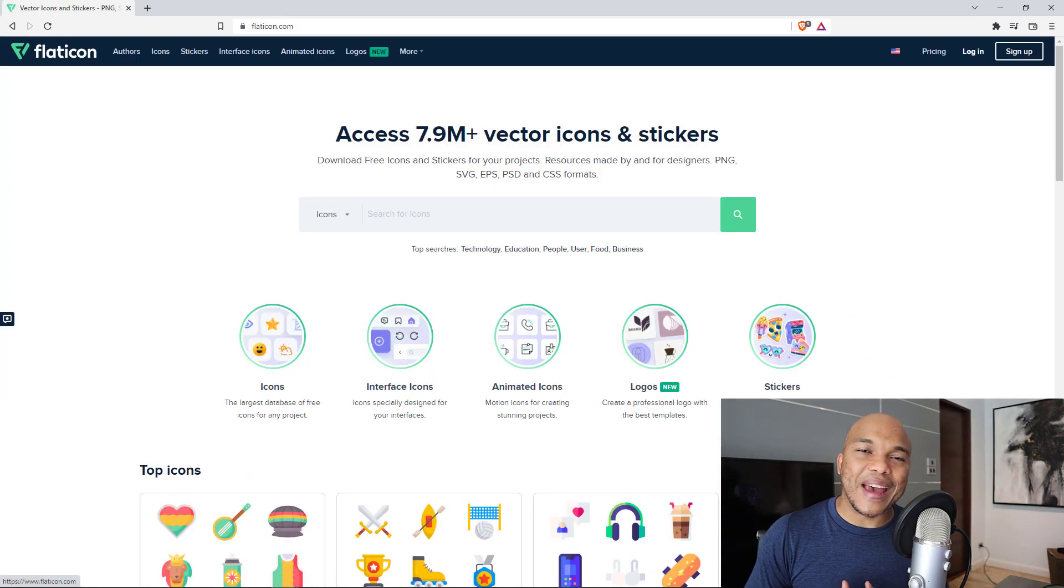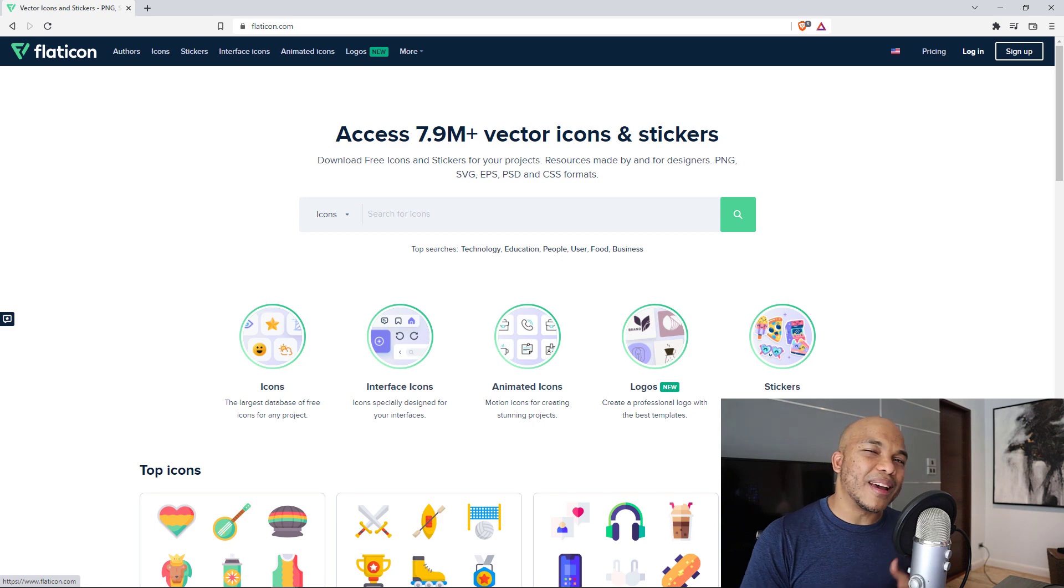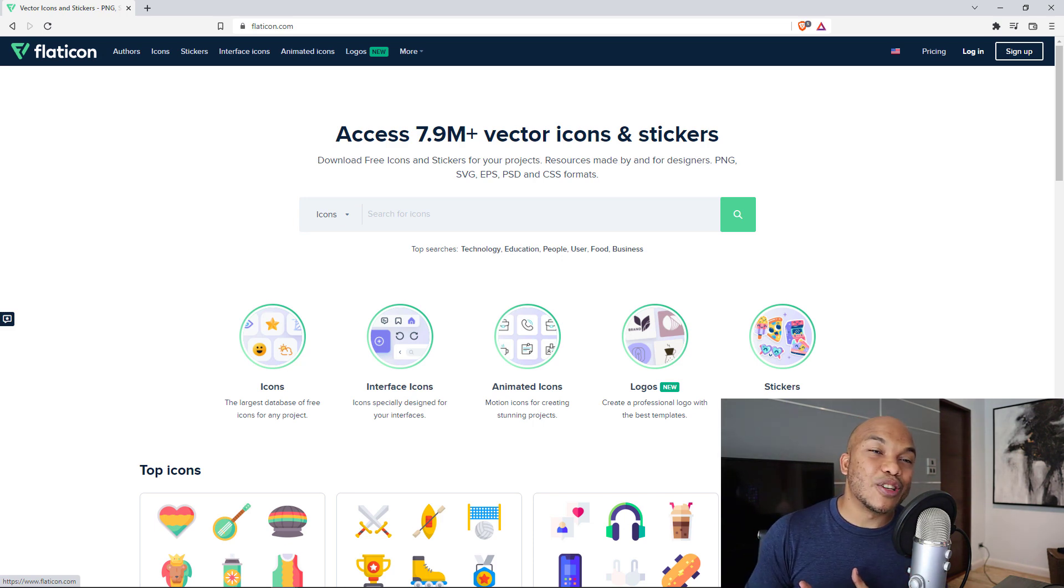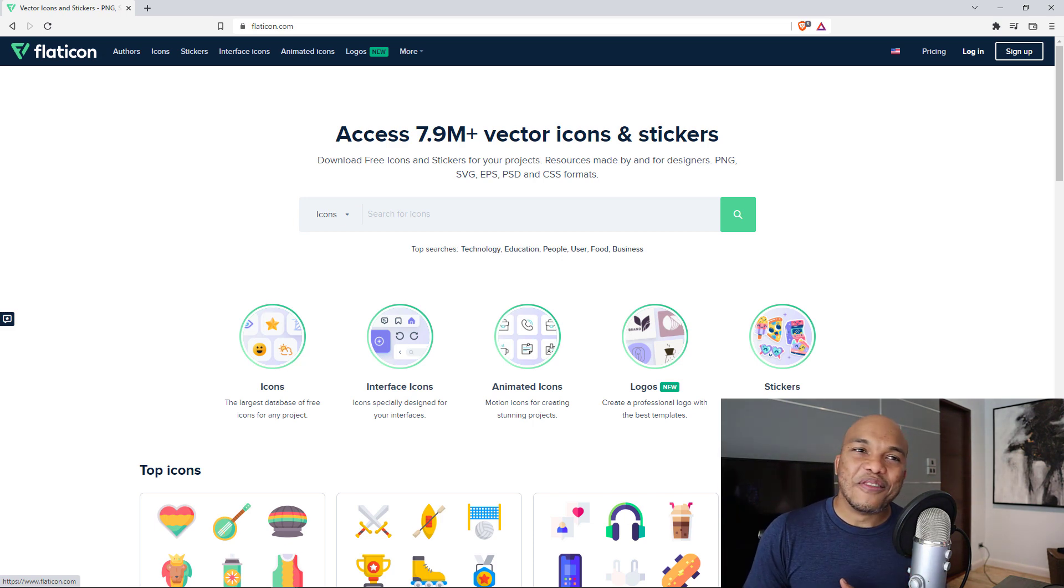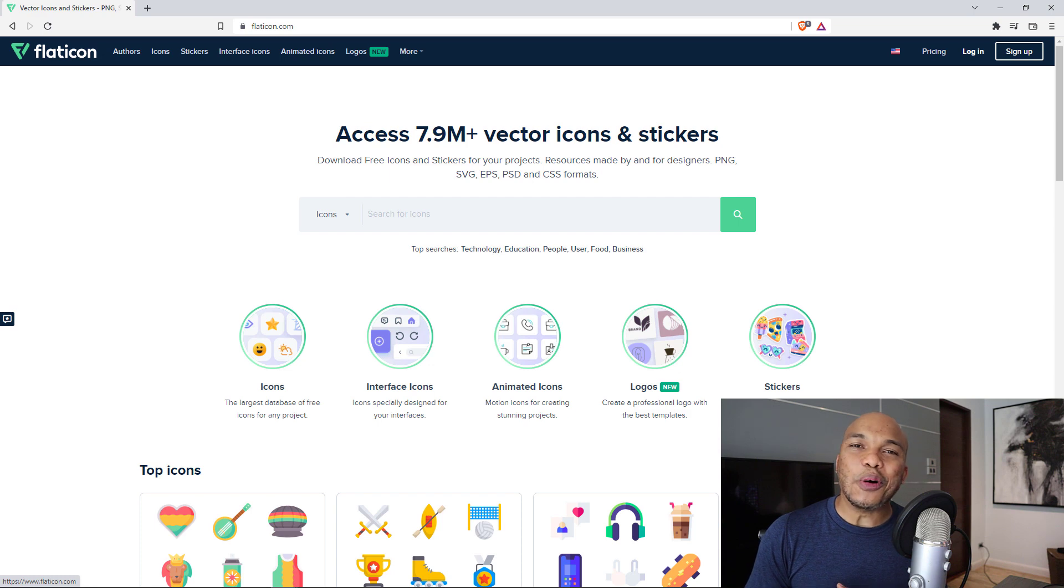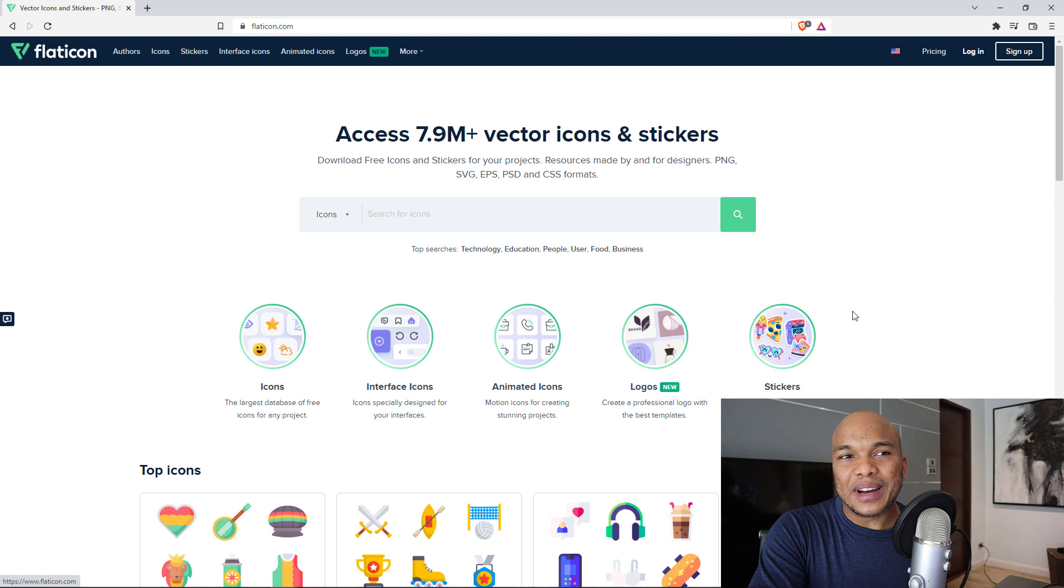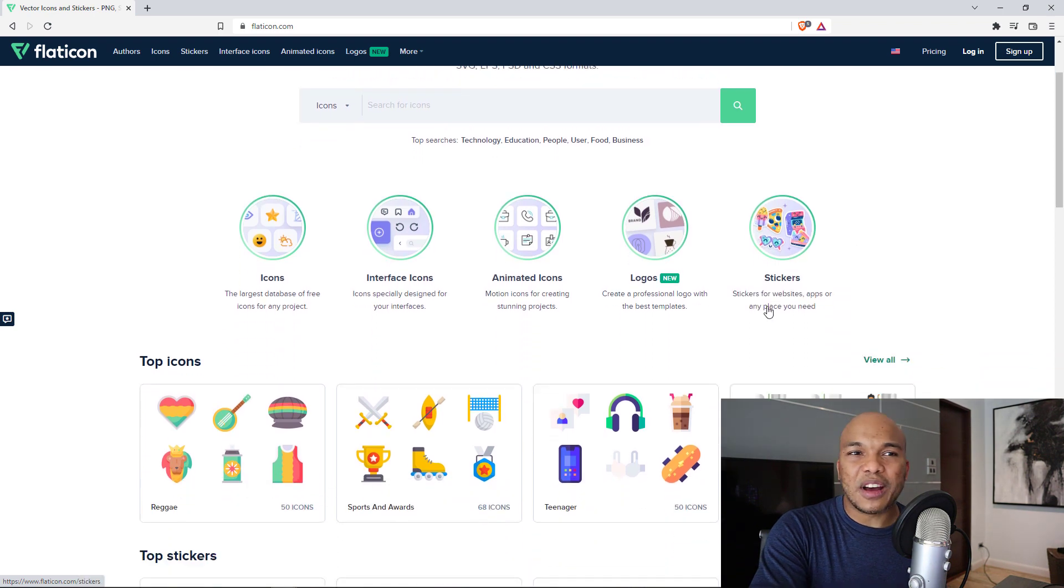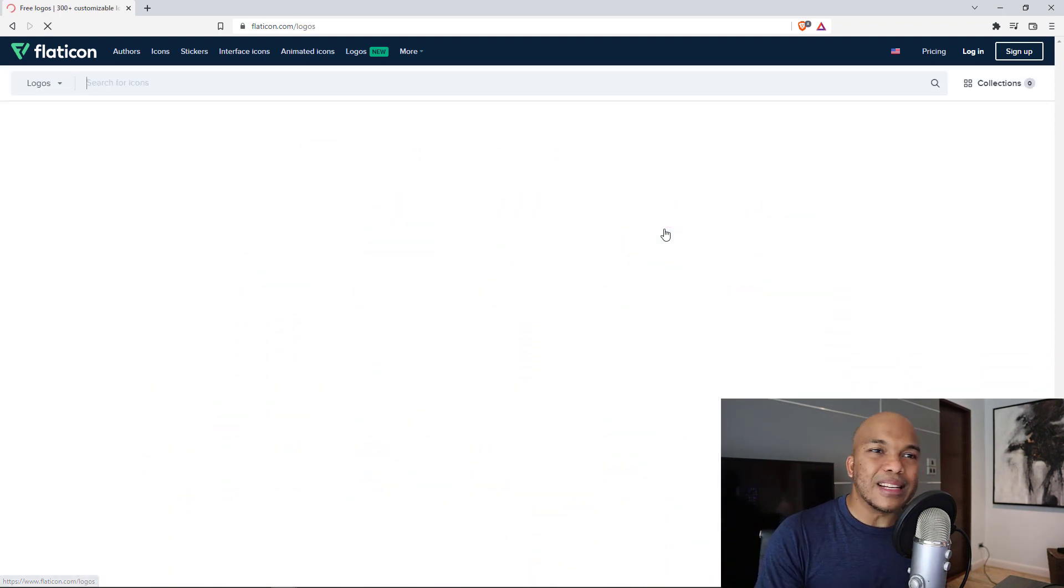Let's move on to some more free stuff. And the next website in here is going to be flaticon.com. And just like with Pixabay, this particular site gives you access to nearly 8 million vector icons and stickers that you can use on your personal WordPress website.